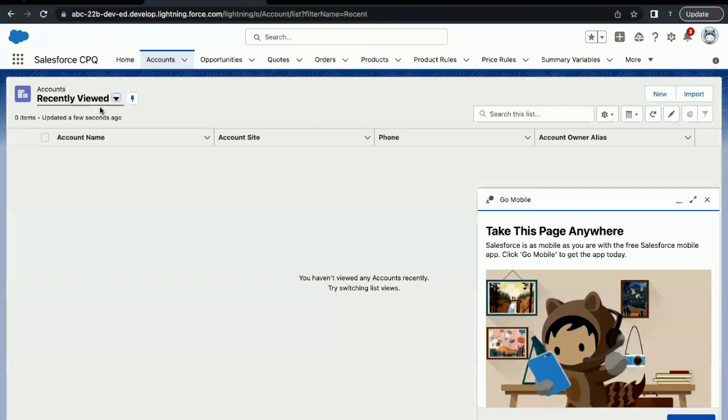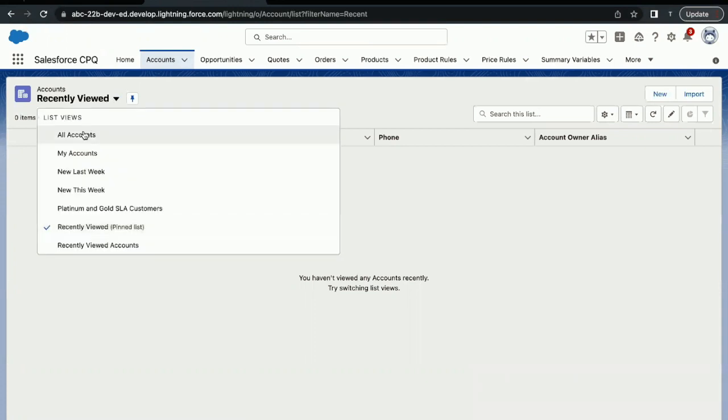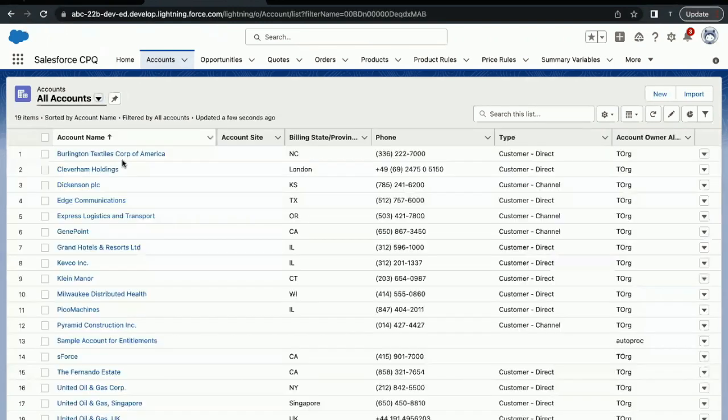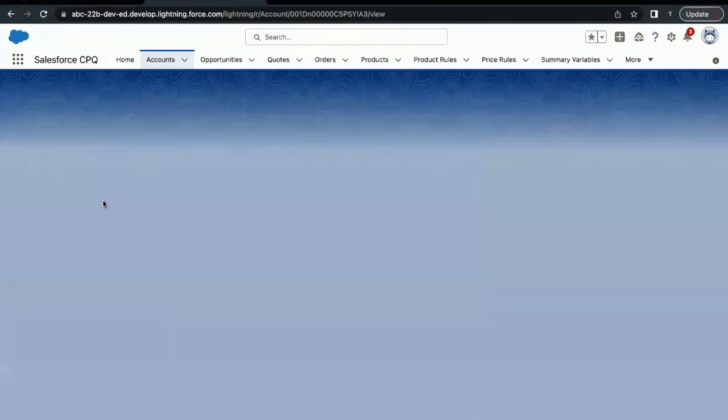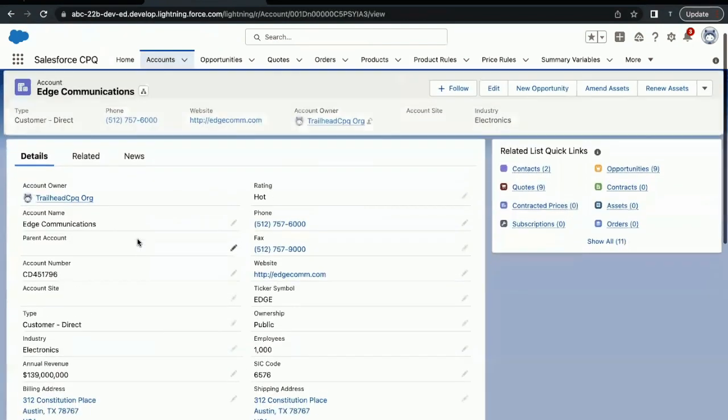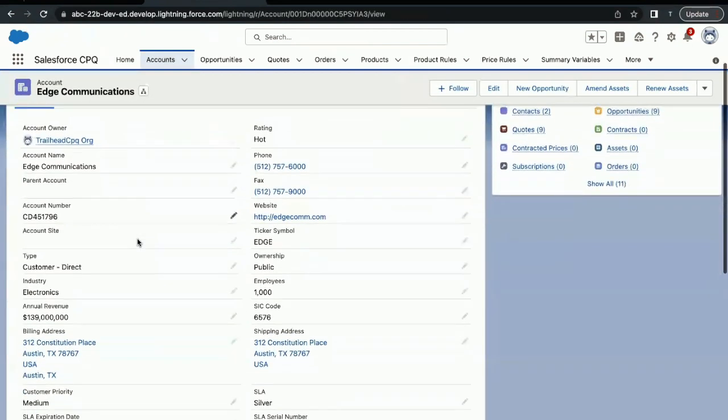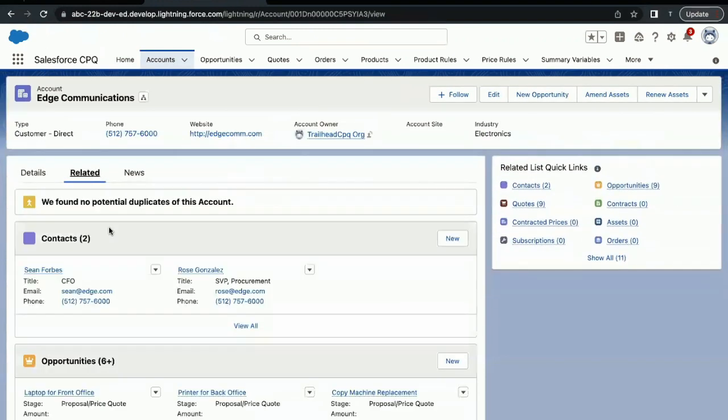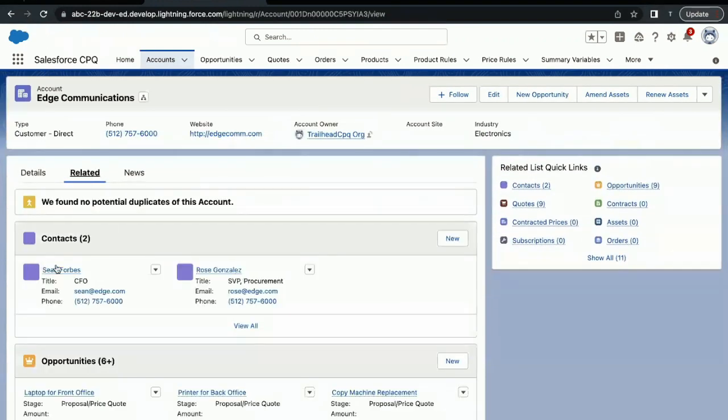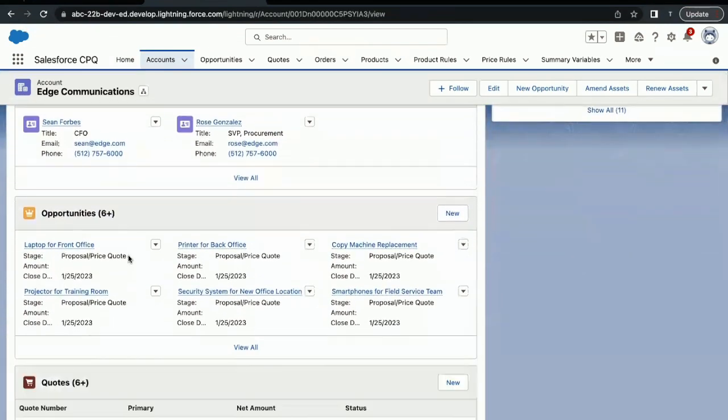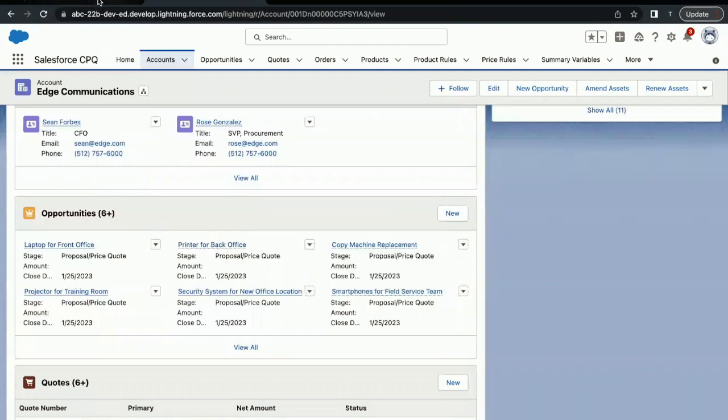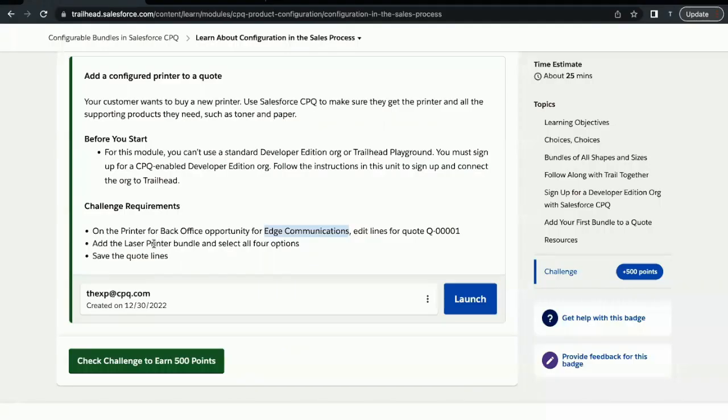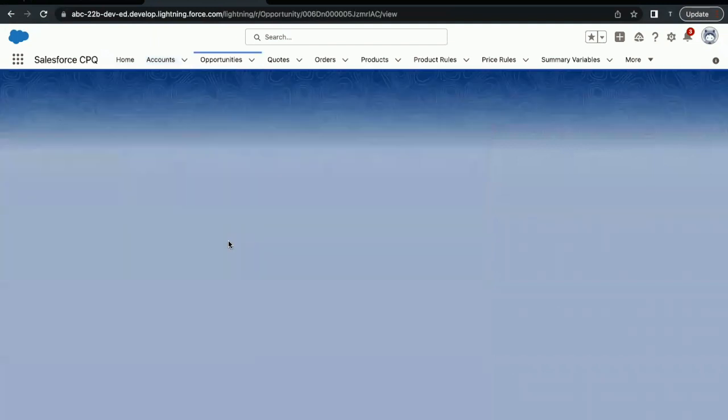This is the customer for which we have to edit our quote. If I just go back here, go to Accounts tab—so right now the Recently Viewed list view is coming up. We have to go to All Accounts. Here you can see Edge Communication. Just select this. Now this is the detail page of the Edge Communication account. We have to go to the Related tab and here you will see that the Contact related list is there, Opportunity related list. Here we have to select Printer for Back Office. As you can see from the challenge, we have to go to the Printer for Back Office opportunity for Edge Communication. Let's go to this opportunity.